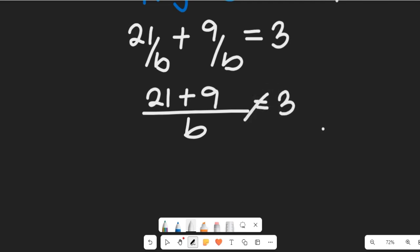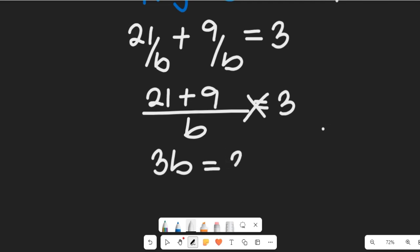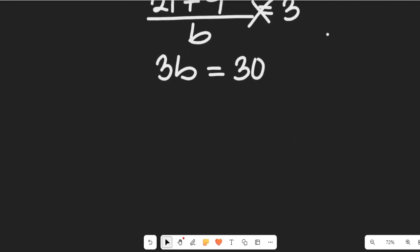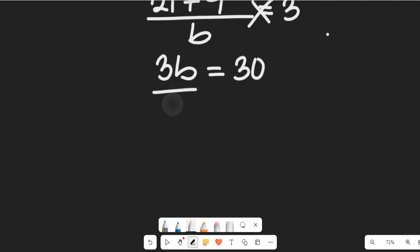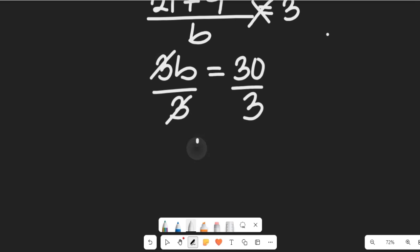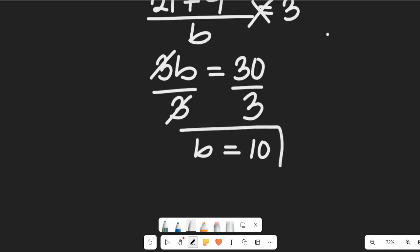Cross multiplying, we get 3 multiplied by b equal to 21 plus 9, which is 30. Dividing both sides by 3, b will be equal to 10. So 30 divided by 3 is 10.